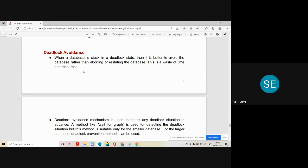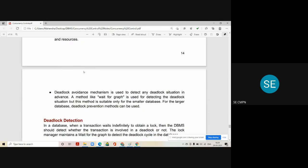In the deadlock avoidance mechanism, we use a graph called the wait-for graph. This method is used for detecting the deadlock situation, but it is suitable only for smaller databases and does not work for larger databases. For larger databases, we have to use another method called deadlock prevention.